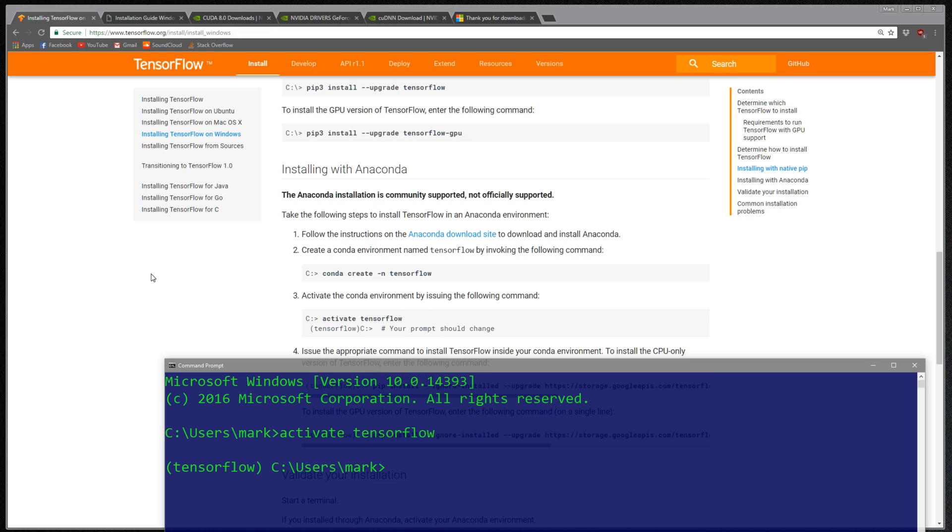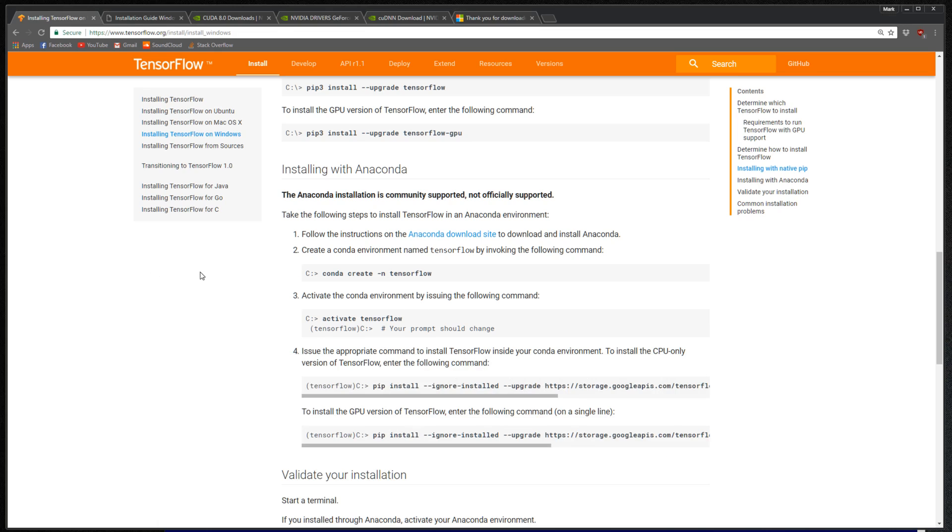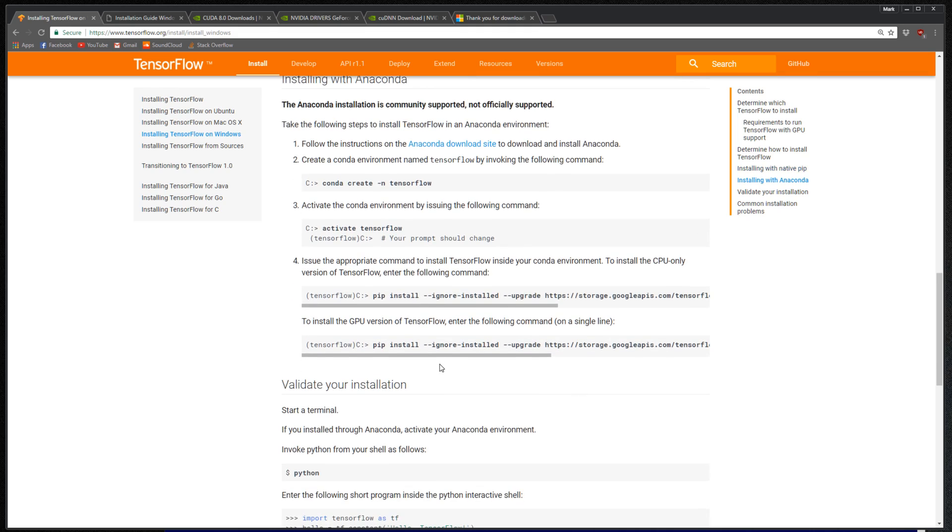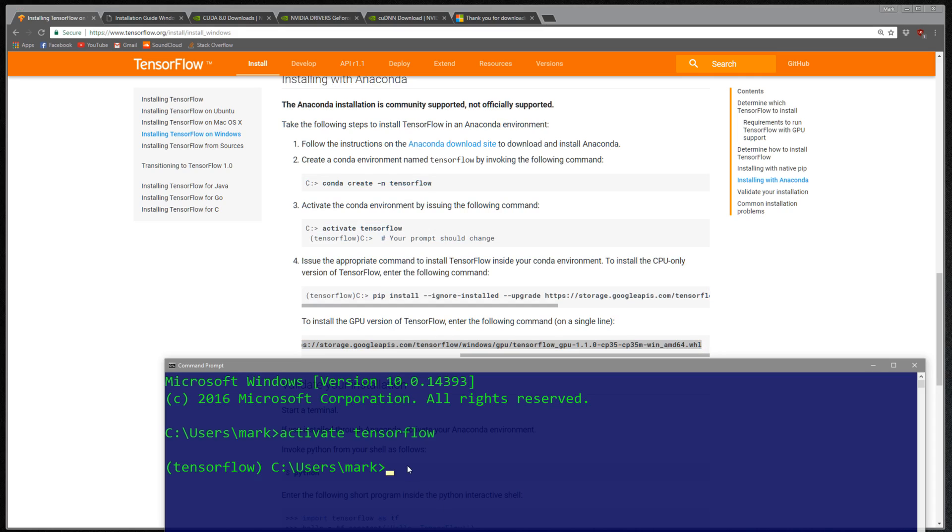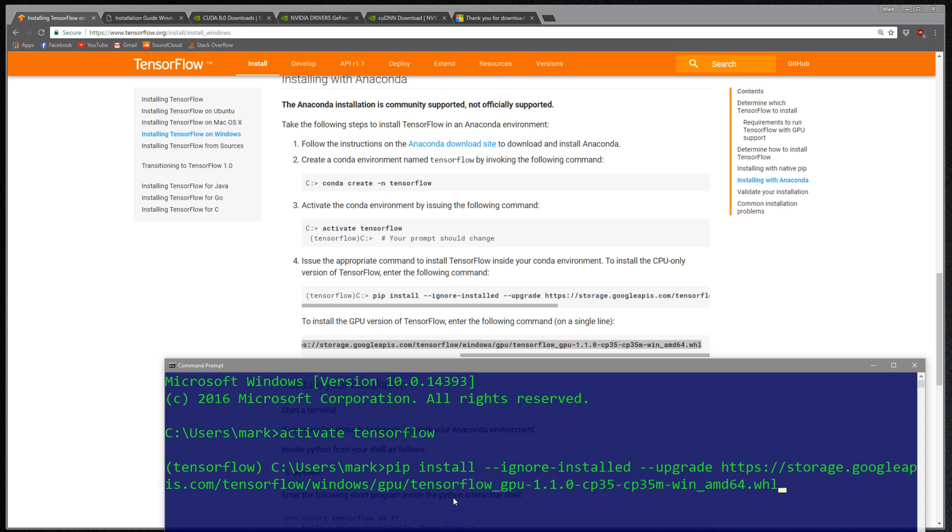Now we're ready to do the pip install. Come down to the GPU version of TensorFlow and copy this whole thing right here, paste, and then run it. What this will do is it'll download TensorFlow version 1.0—actually it might be 1.1 now. Once you've run that, then you should have a correct install of TensorFlow with GPU support.